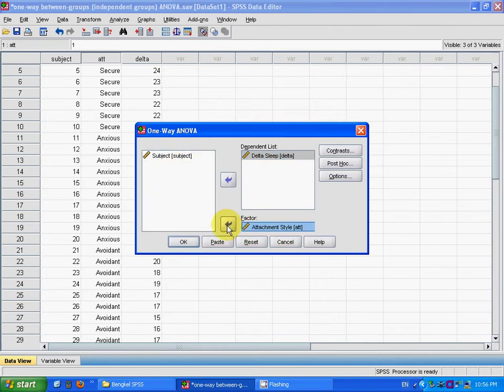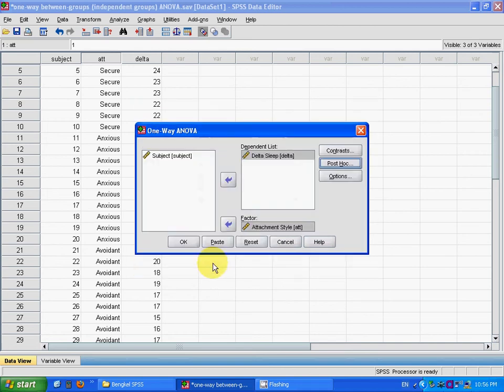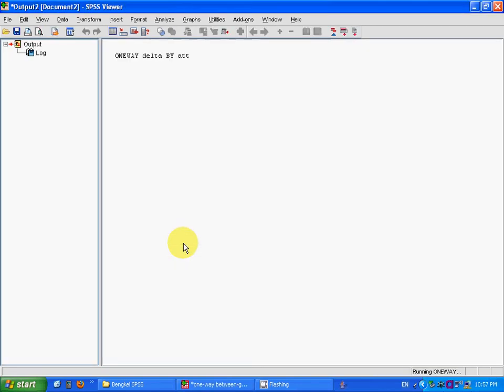And you press here, you can choose the post hoc test. We can choose Tukey tests, and then press continue and okay.